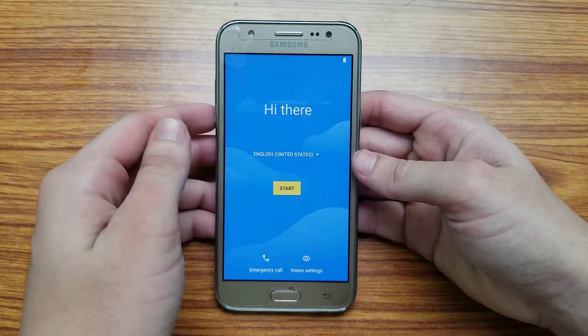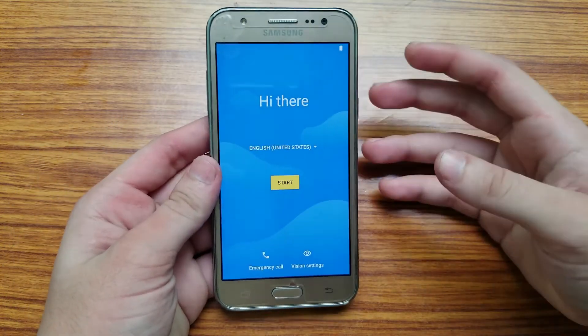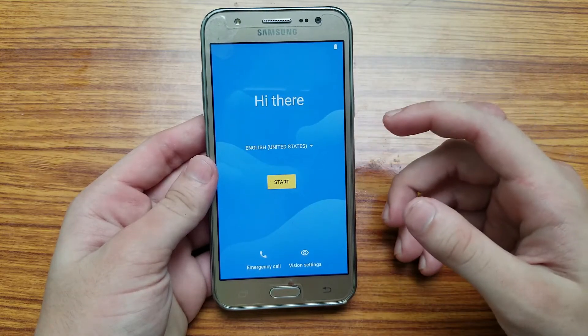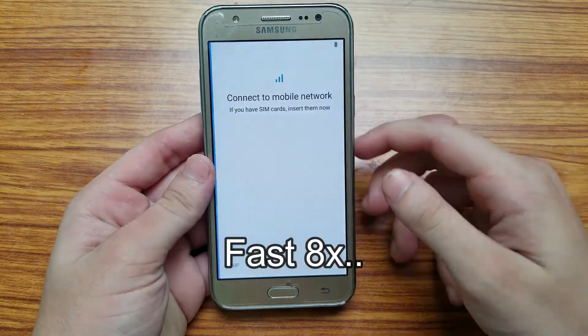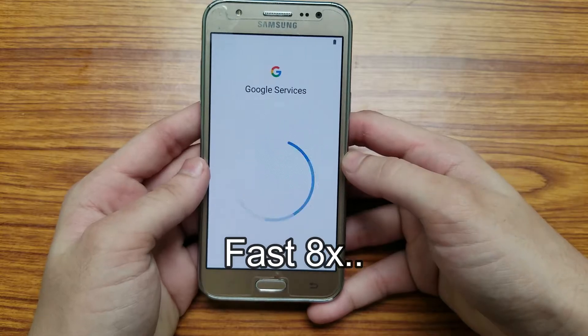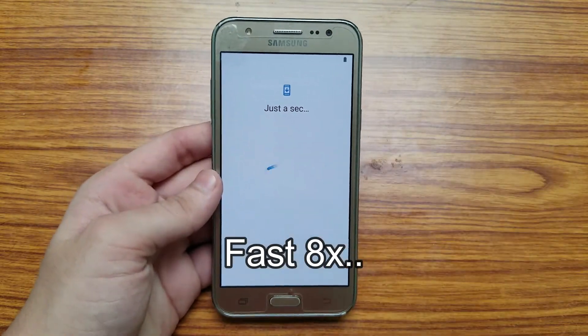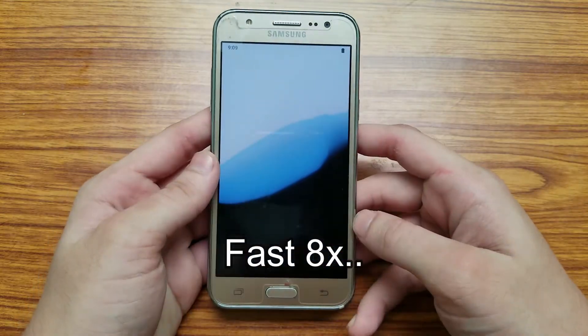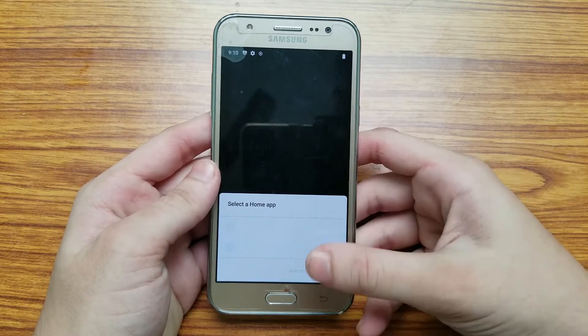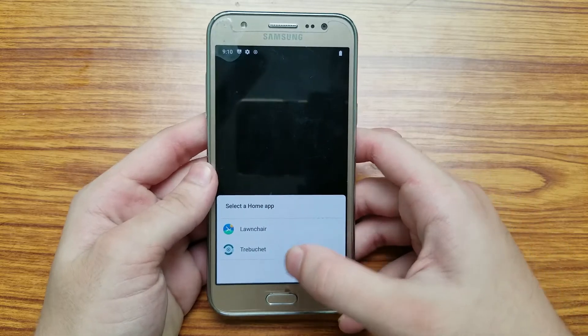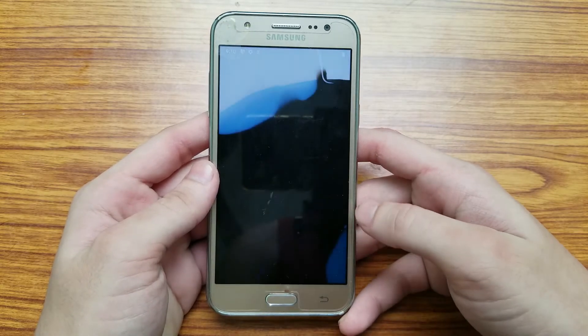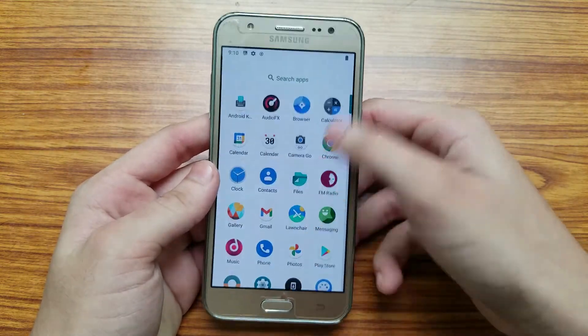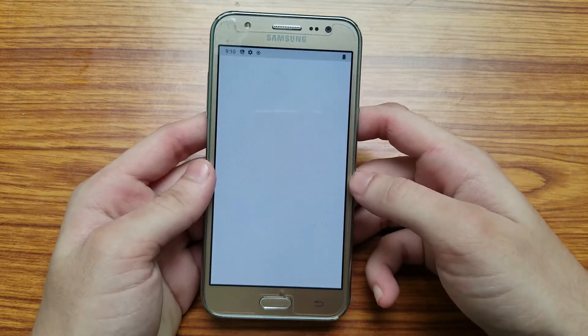It has completed the boot. Now you just need to set up your phone like you just got a new phone. I'm just going to set up the phone real quick. At this stage you can choose any launcher, so I'm just going to go with the stock Trebuchet launcher. And there you have it, you have Android 11 installed on your Samsung Galaxy J5.